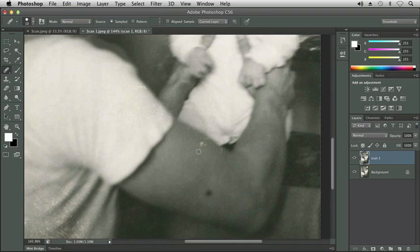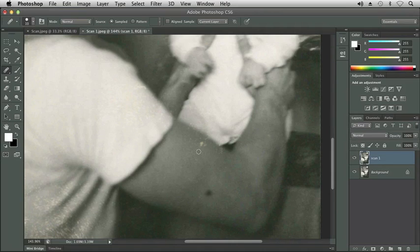With the Healing Brush tool, we're going to create a sample. It is similar to our Spot Healing Brush, but now we are going to pre-select our sample pixels, and this is going to include when it creates our change or correction. It's going to include texture, lighting, transparency, and shading.